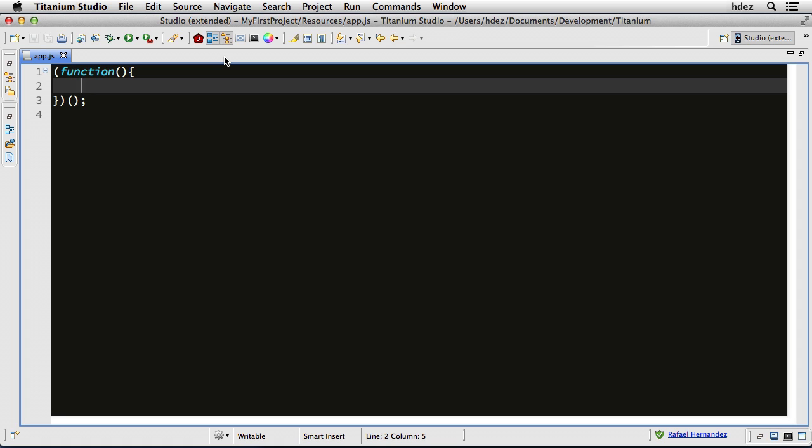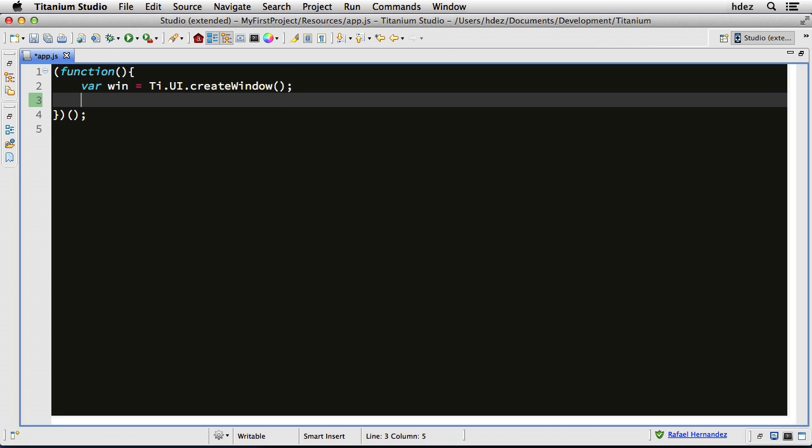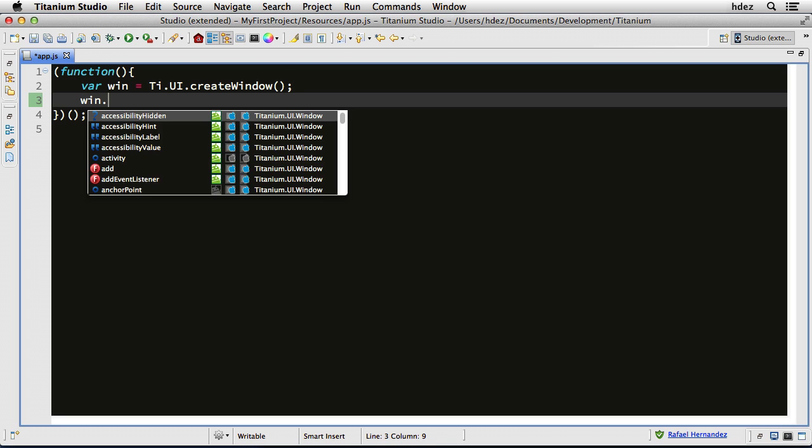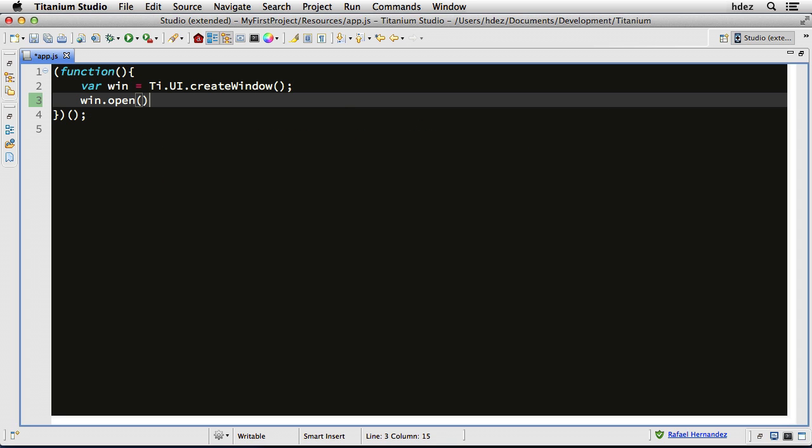To get started, I'll create a UI window. So var win equals ti.ui.create window. And if you've used Titanium before, this should be very familiar to you. Then we'll open the window, win.open with parentheses.